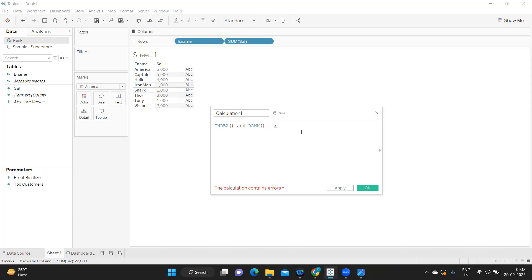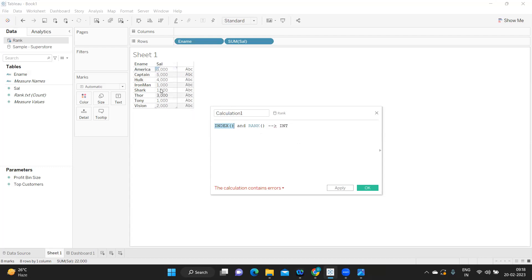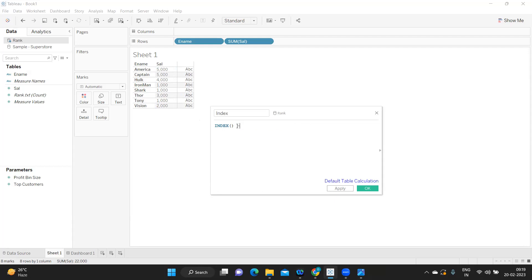This is one of the most commonly asked interview questions, so please pay attention. Index simply generates a row number per the dimension that you have taken. It will generate a row number irrespective of the sorting order — so even if your measure is not sorted, it gives you the same sequential number. It is not dependent on the value of the measure but on the number of rows.